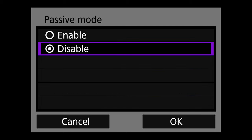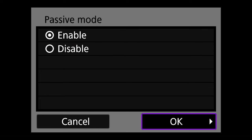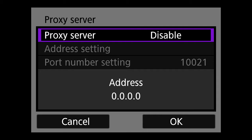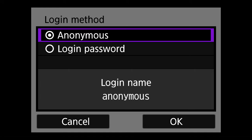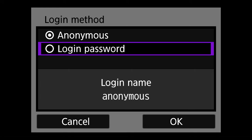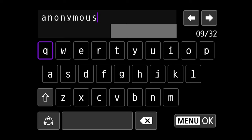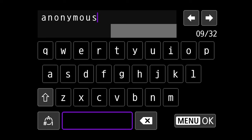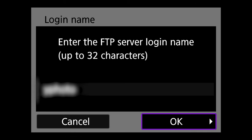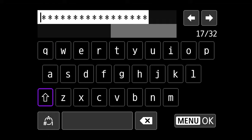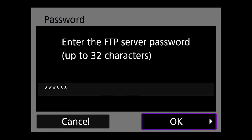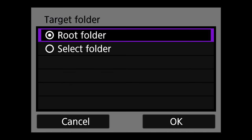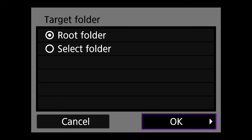Hit OK. On passive mode, go ahead and hit Enable, then OK. On proxy server, leave it on Disable. For login method, select Login Password. Enter the login name you created on PhotoShelter, then enter the password you created. Next, select Root Folder and hit OK.